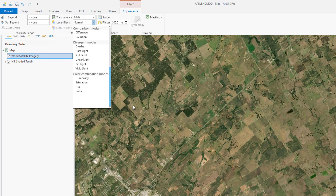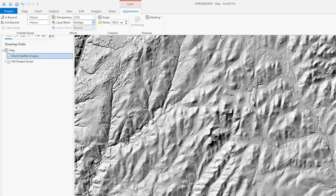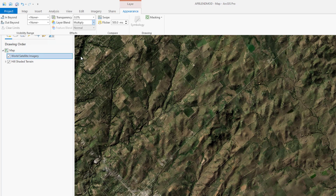This entire menu is subdivided into six categories based on similarities between the results. Let's check the multiply mode. In multiply mode, the layers are multiplied together resulting in a darker colored layer.